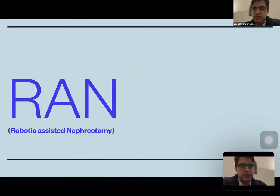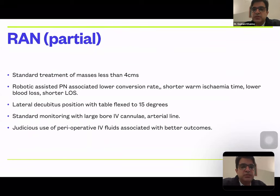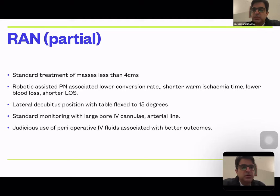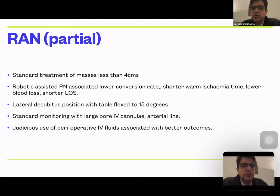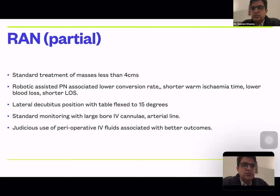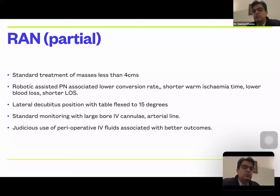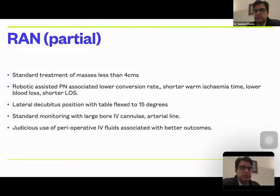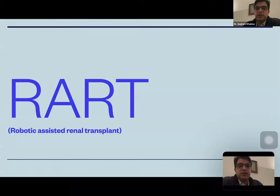Robotic assisted nephrectomy is used as standard treatment for renal masses less than four centimeters. Robotic assisted partial nephrectomy is associated with lower conversion rates and shorter warm ischemia time due to 3D visualization. Patients are placed in a lateral decubitus position tilted 15 degrees to accommodate the robotic arms. Standard monitoring includes two large-bore IV cannulas plus an arterial line. Judicious use of perioperative fluids is associated with better post-partial nephrectomy outcomes.